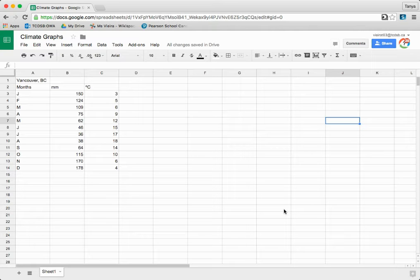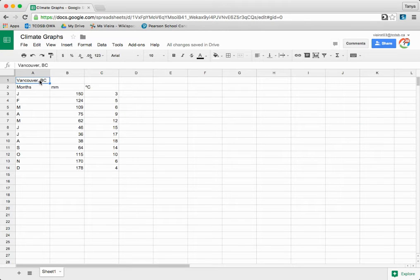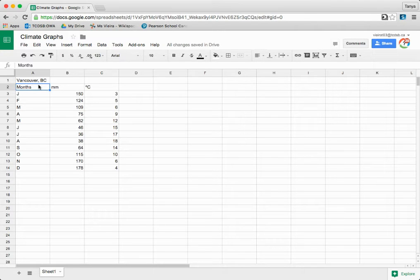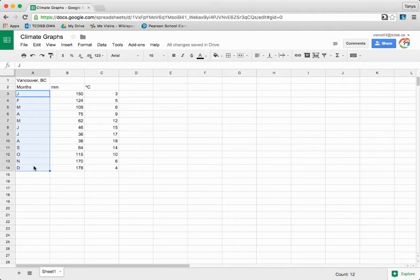Start by typing the location, city and province in column A1. Type the word 'Months' in column A2, then type the first letter of each month in cells A3 to A14.